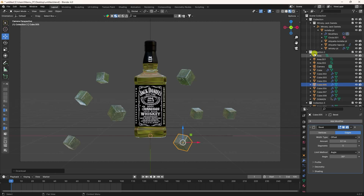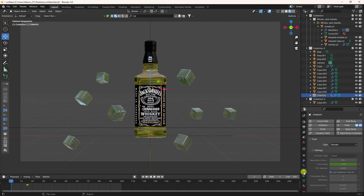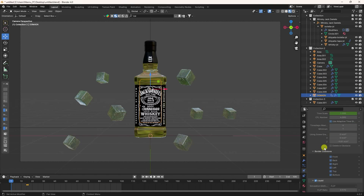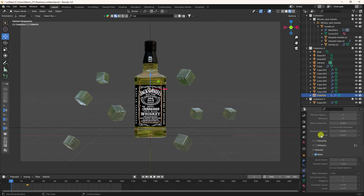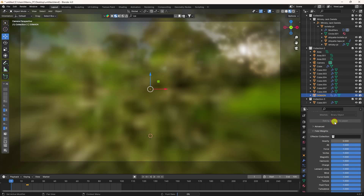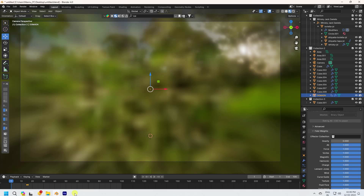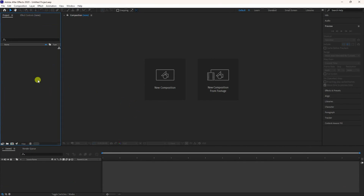Go to the domain one more time — settings are good. Check Free All and click Bake All Dynamic again. All is good. Now go to After Effects.